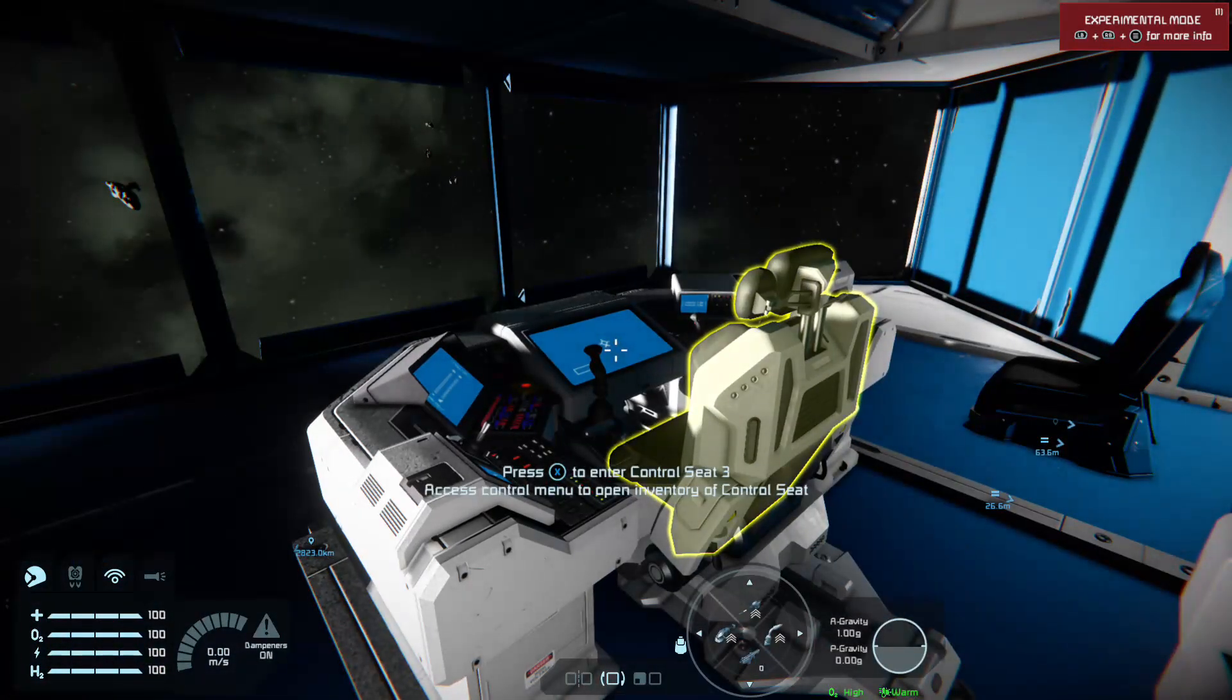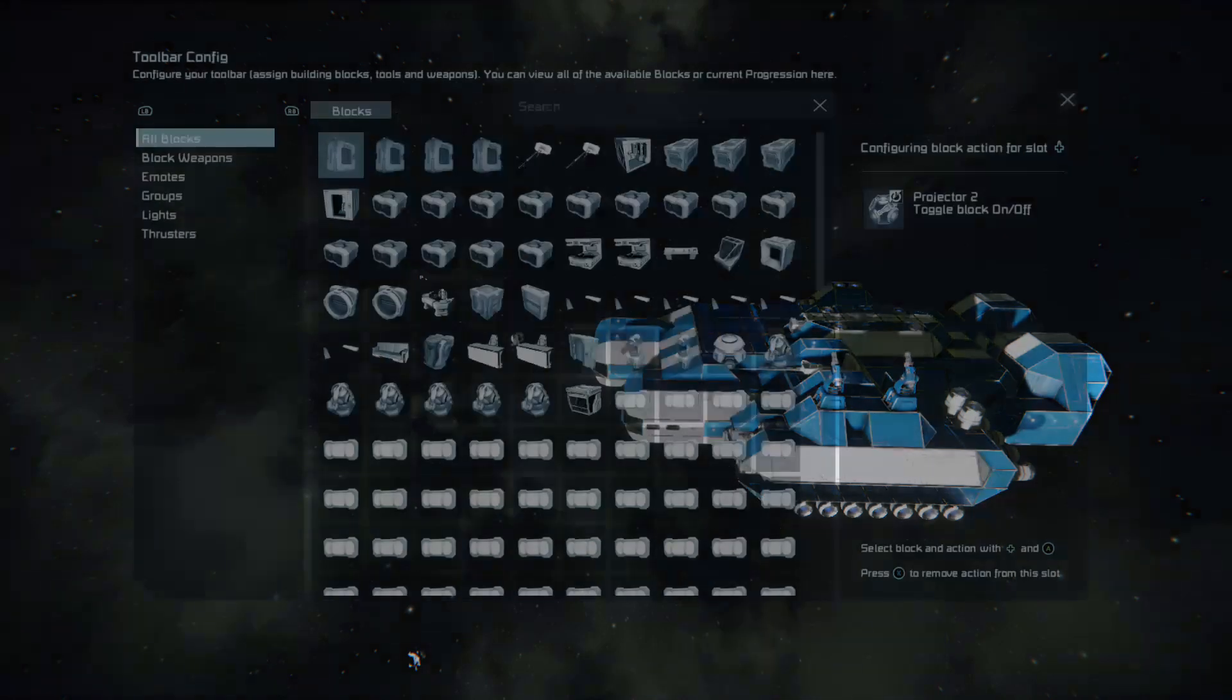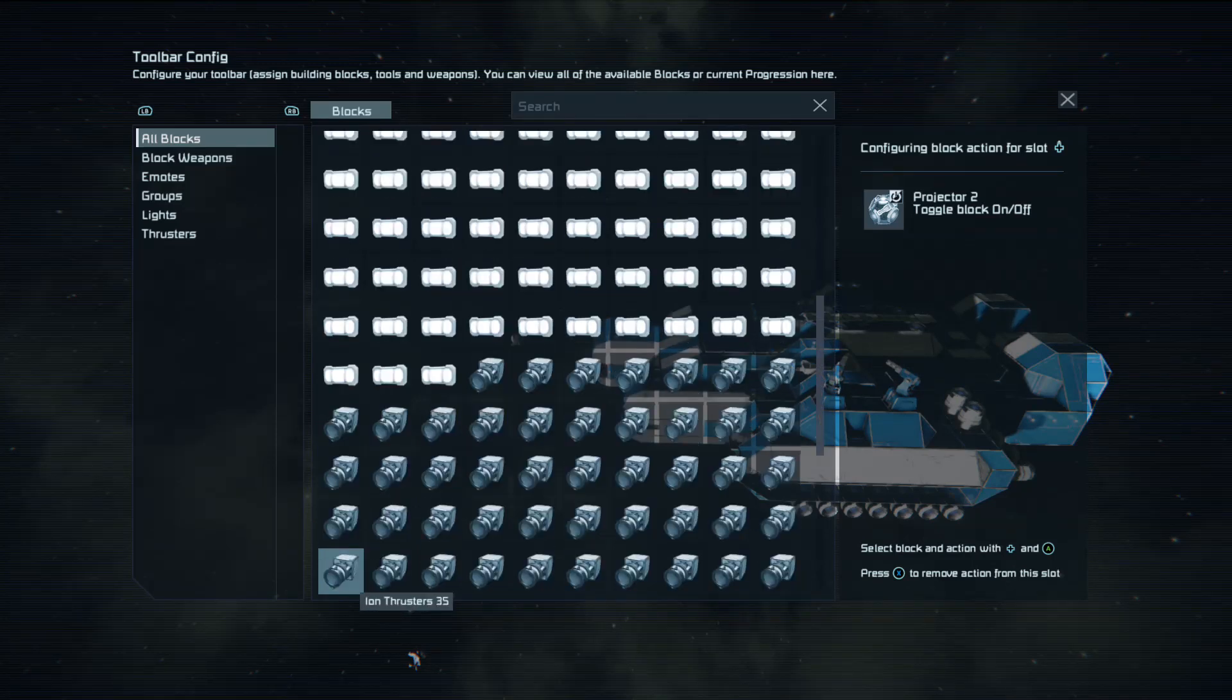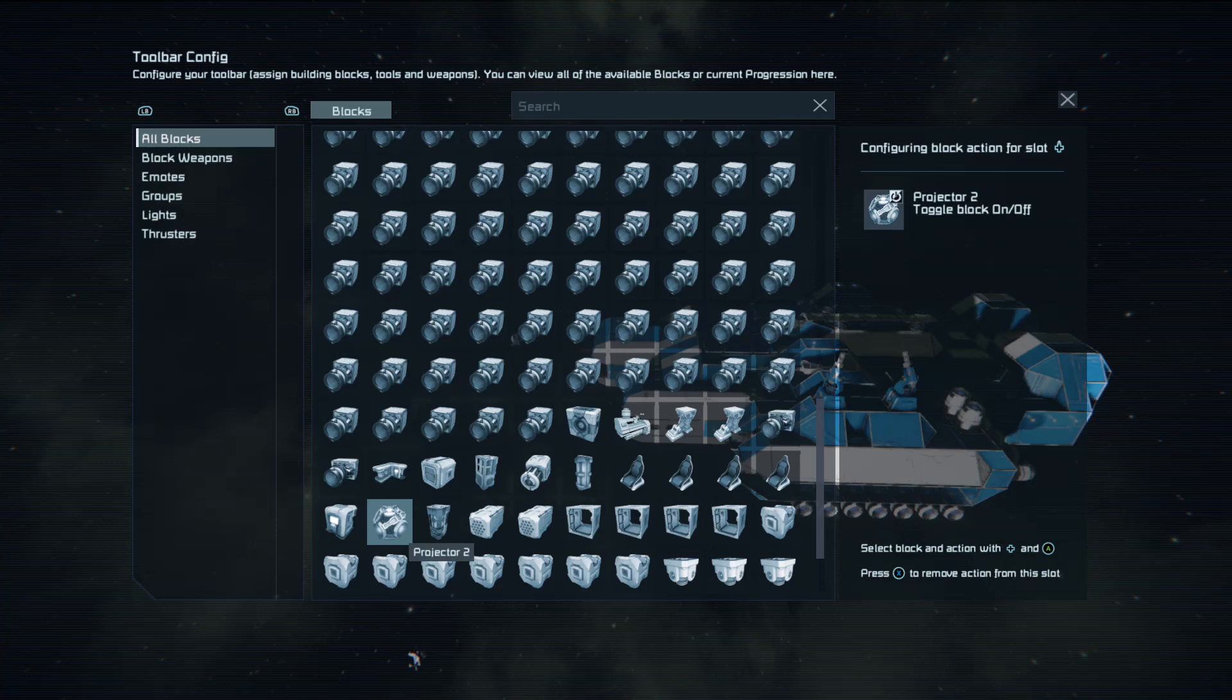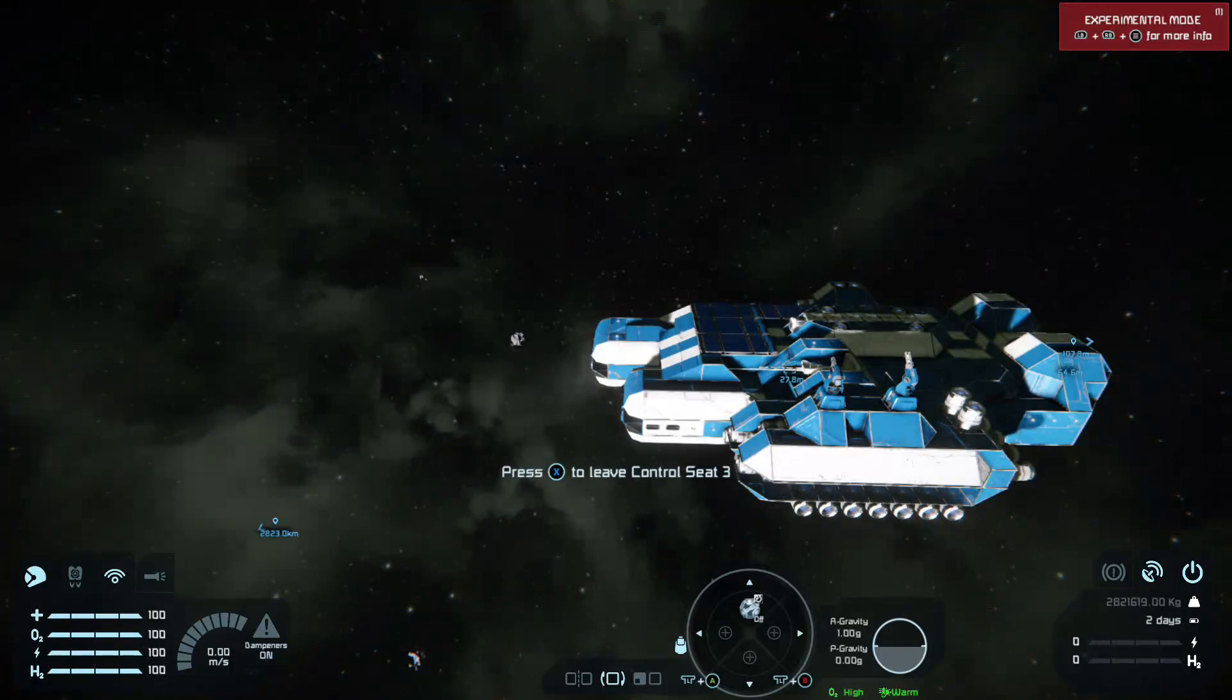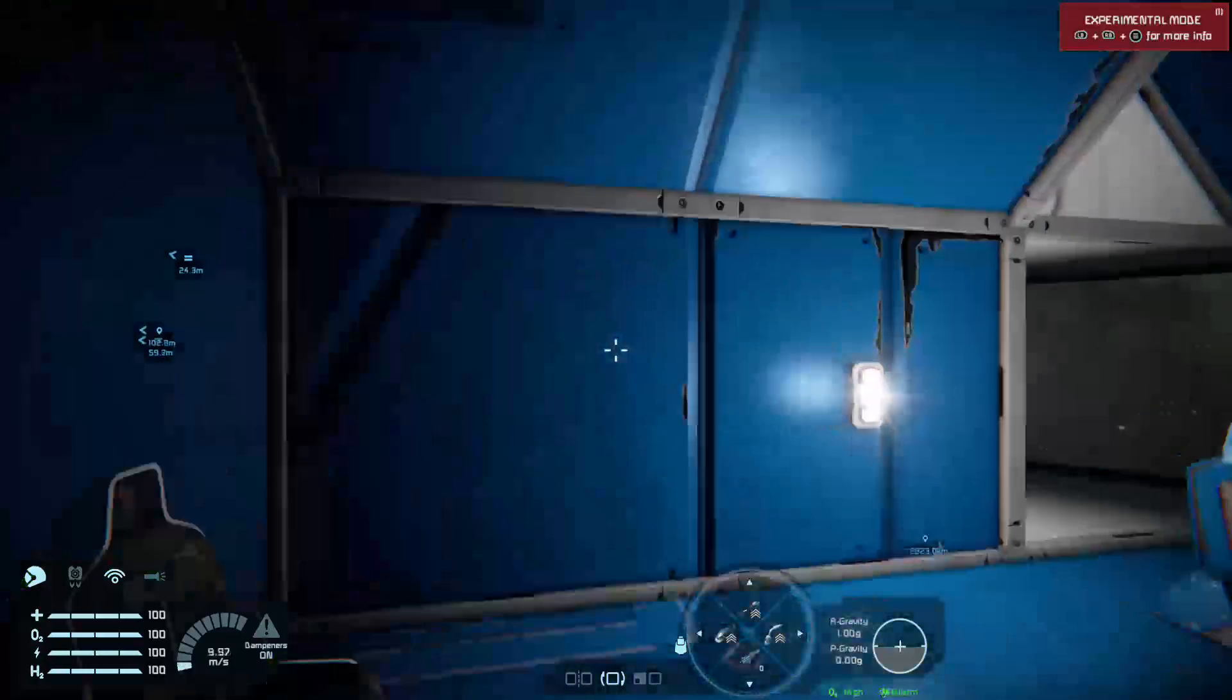One thing you might want to do is add your projector to your cockpit or another button panel. That's simple. Go into your cockpit. Hold down the direction you want. Select the projector in your list of all blocks and just select toggle block on and off. And then you can conserve power by turning your projector on and off.